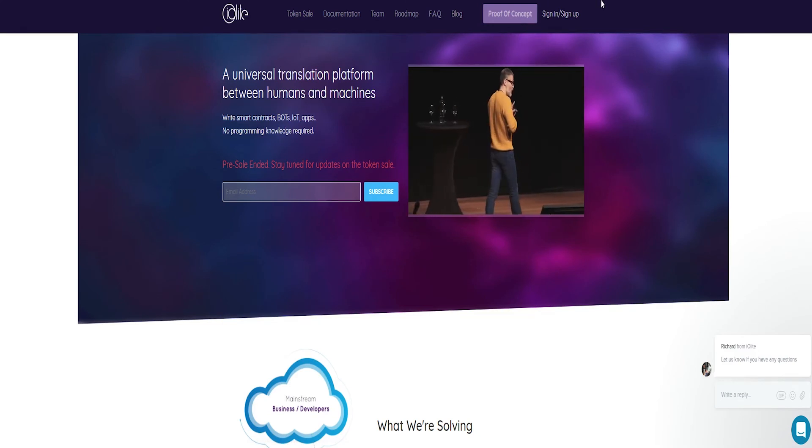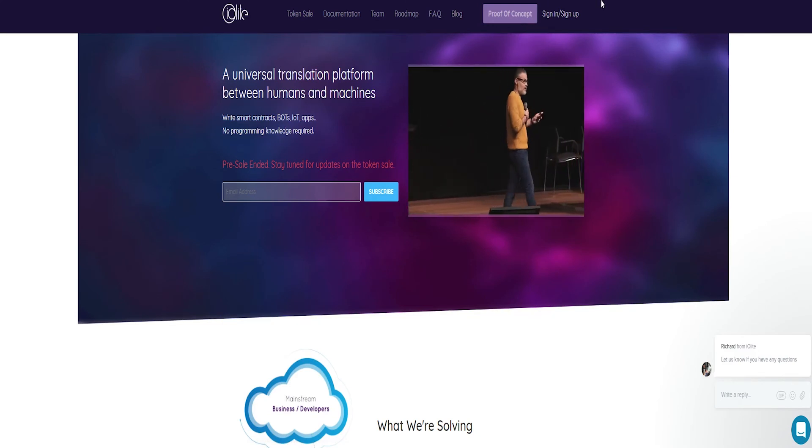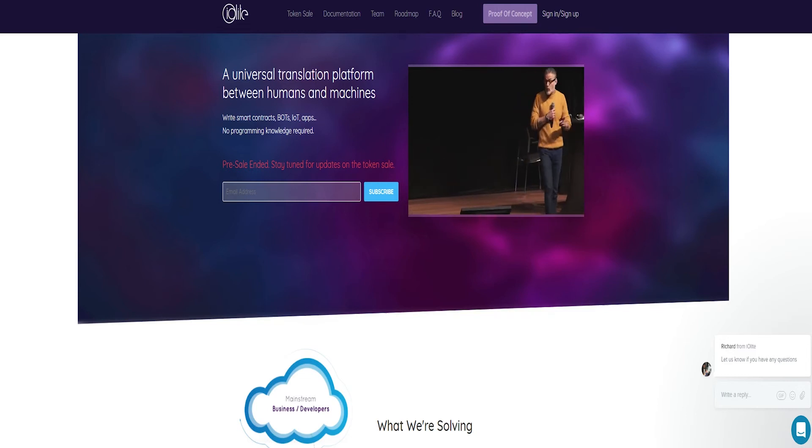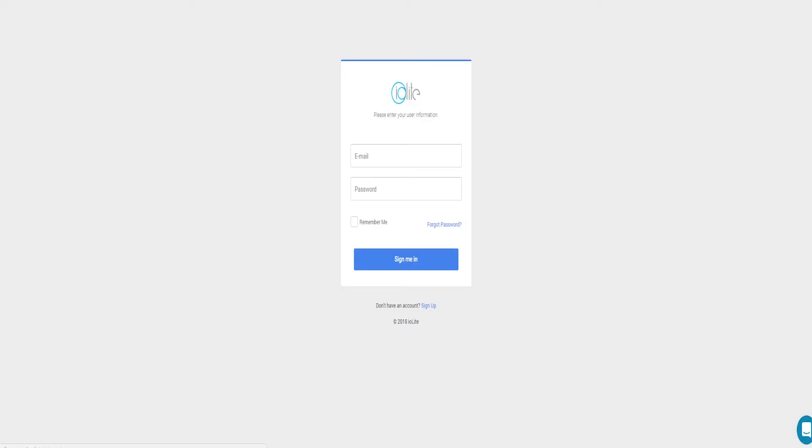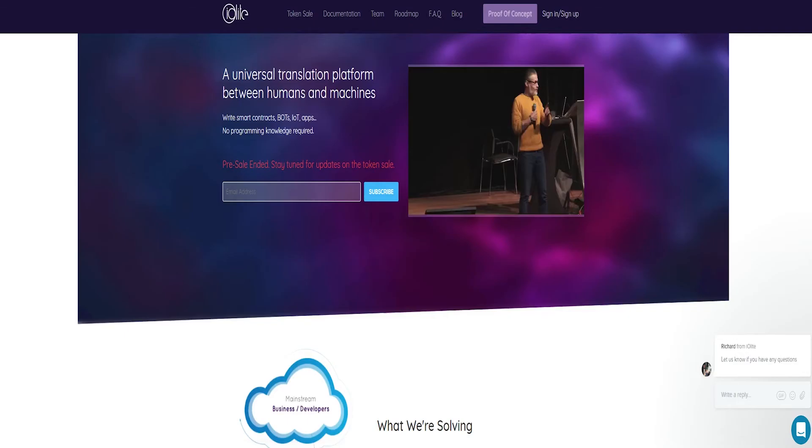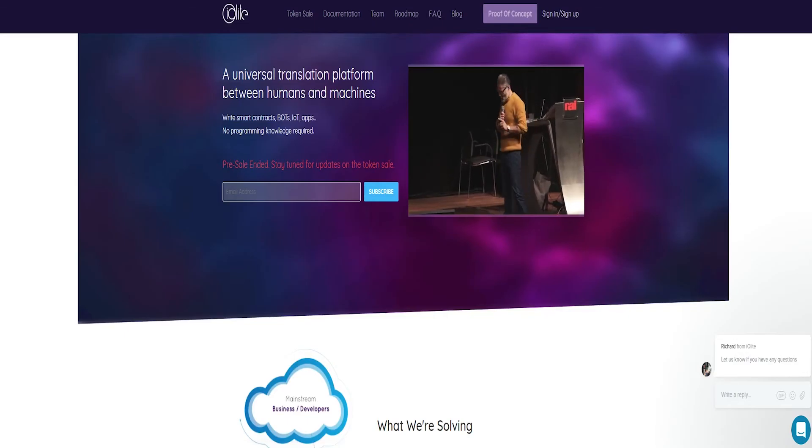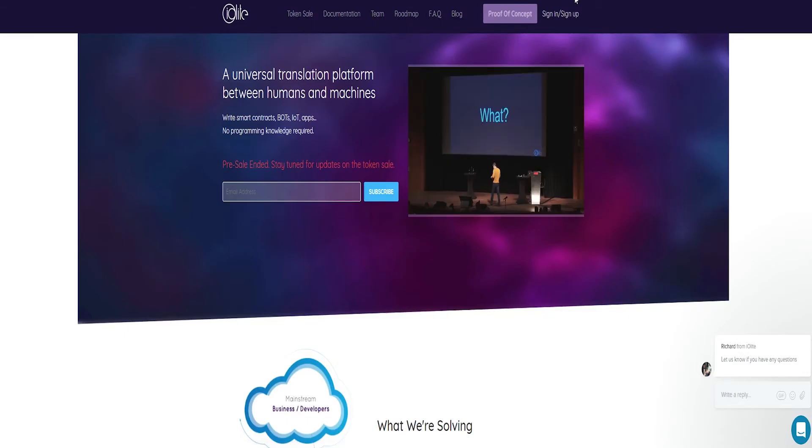Tokens sold to public: 65%. Foundation reserves: 35%. Marketing, R&D, and operations: 10%. Team: 15%. Bounty, partners, and service providers: 10%.